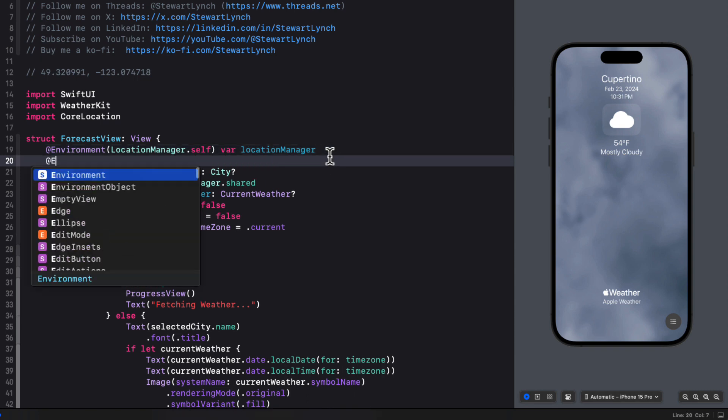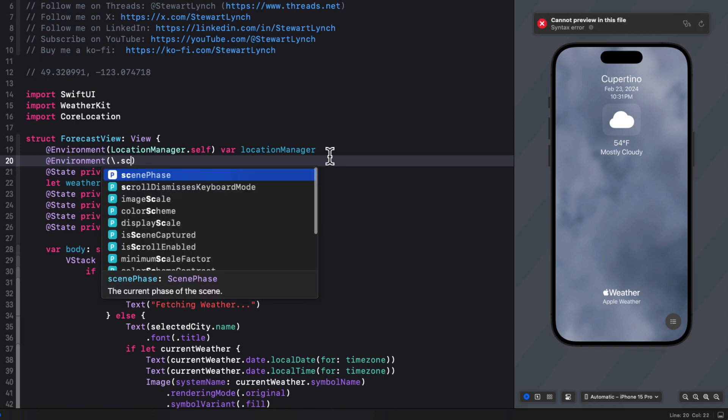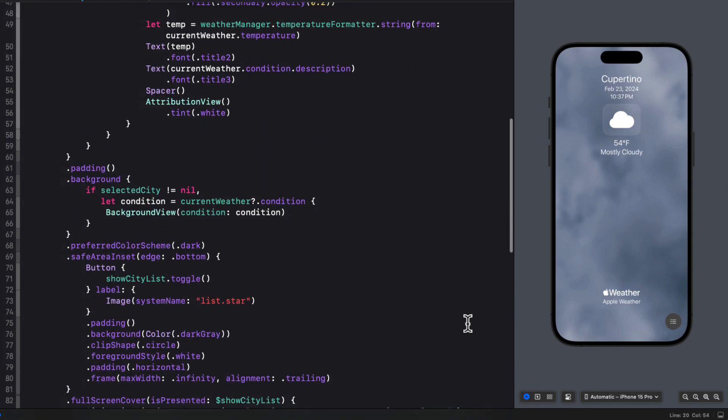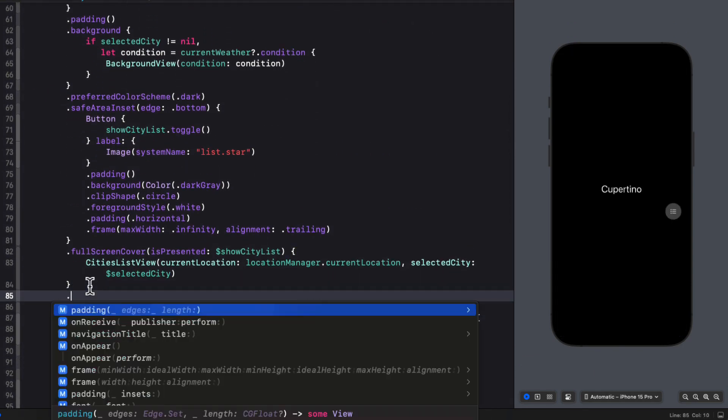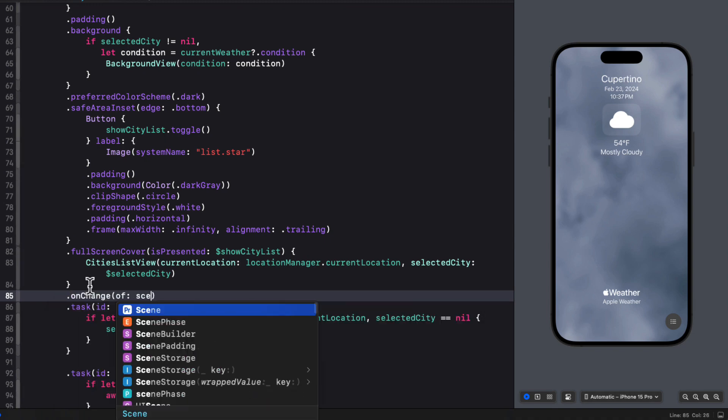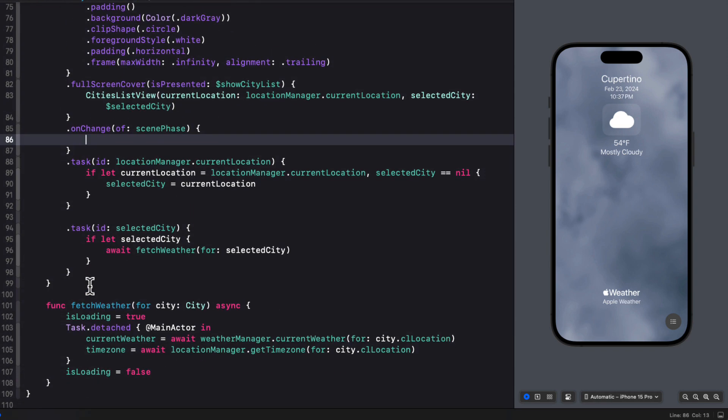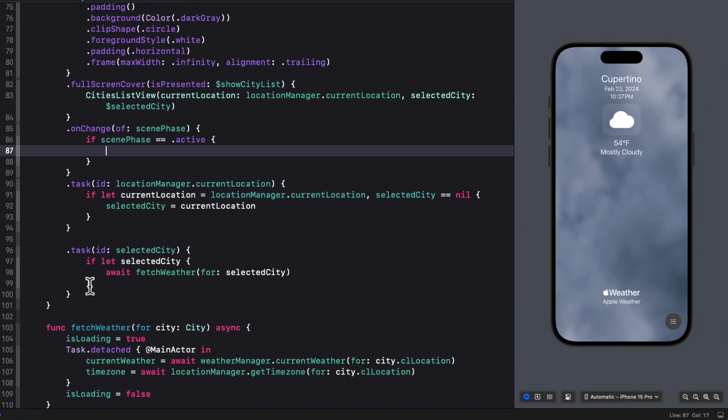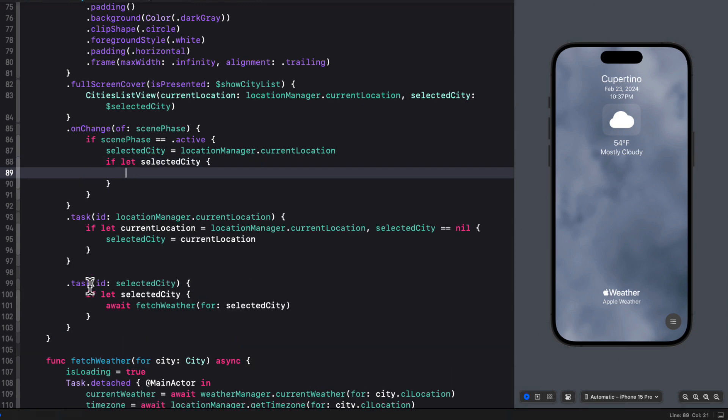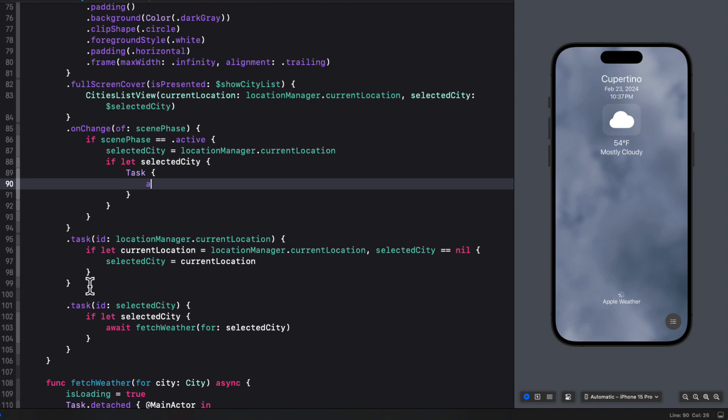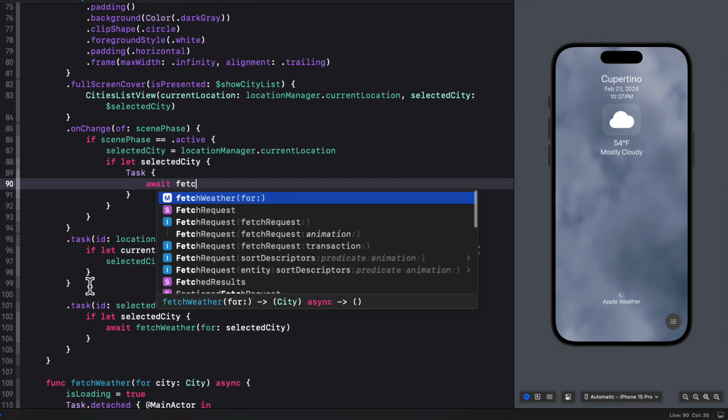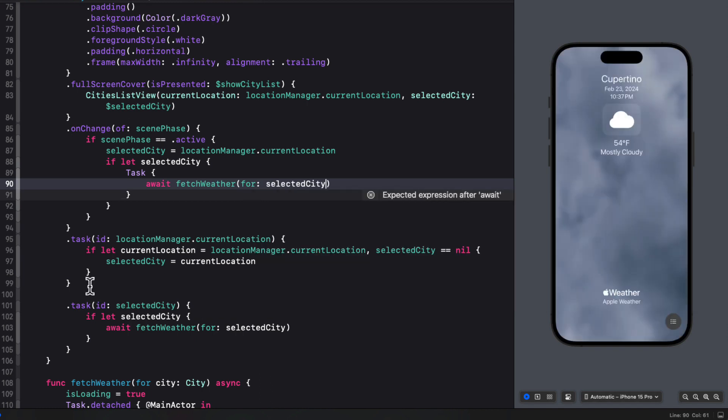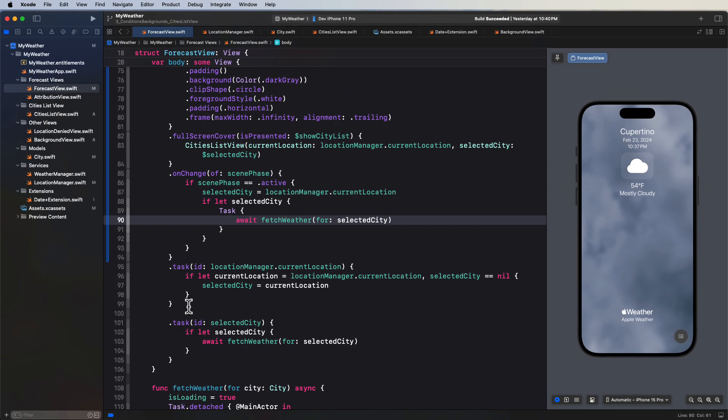So in the forecast view, I'm going to create another environment variable where the key path scene phase and I'm going to call it scene phase. And then we can watch for changes on this. So I'm going to create an on change of scene phase modifier after the full screen cover. Now we only care if when scene phase becomes active. So we will set the selected city back to the location managers current location. And then we'll check to make sure that it's not nil by using an if let. And we can create a task unit of work. And inside there, we can await the result of calling the fetch weather's async function for the selected city. That's it. Now, if your phone goes to sleep and it was woken up or you returned to the app when it was in the background, you can make sure that it is showing the latest weather for your current location.